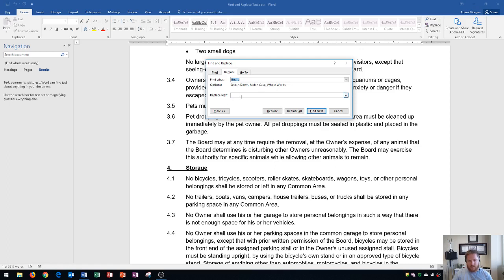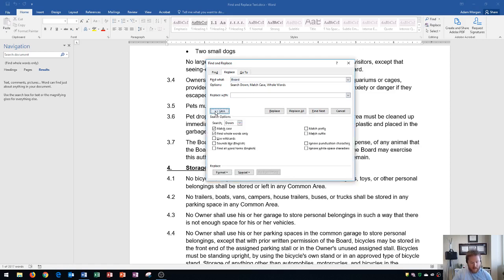If I wanted to change any of these options, I could click the More button, and that'll display all of my options. These are the same options that we looked at earlier from our search options. And now I see that I can Match Case, Find the Whole Word Only, and then we see this area, Search.